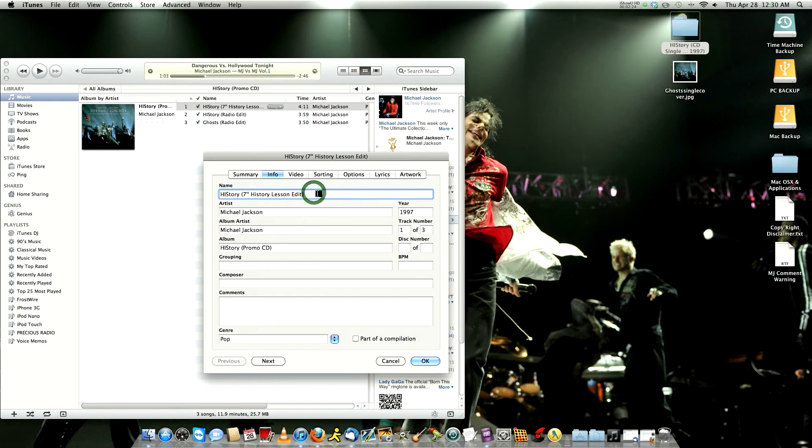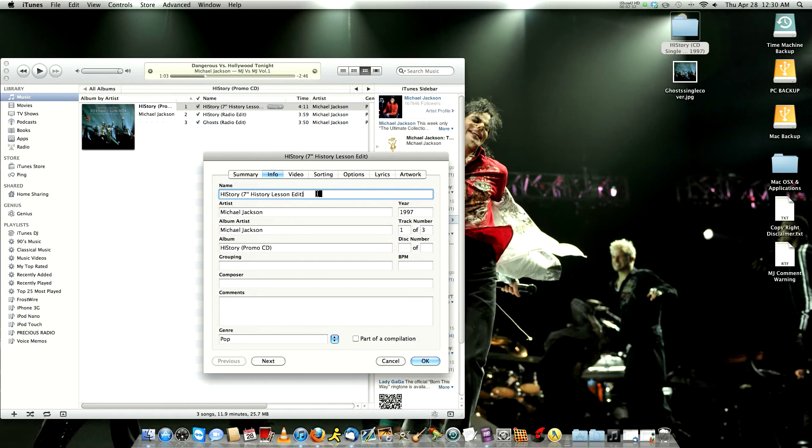So I prefer if you guys do it from first, change the name of the whole album and fix it the way it's supposed to be. And then you change the name of the songs if they're not the correct way.